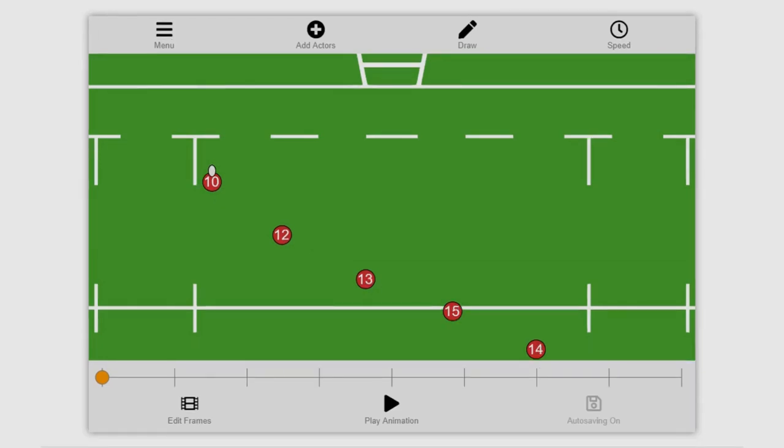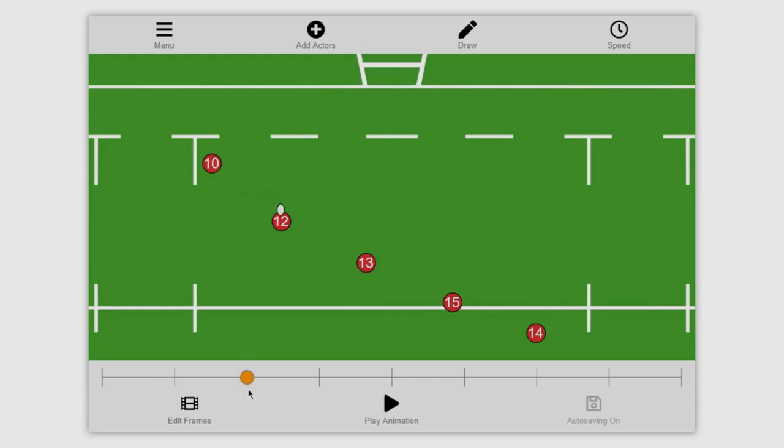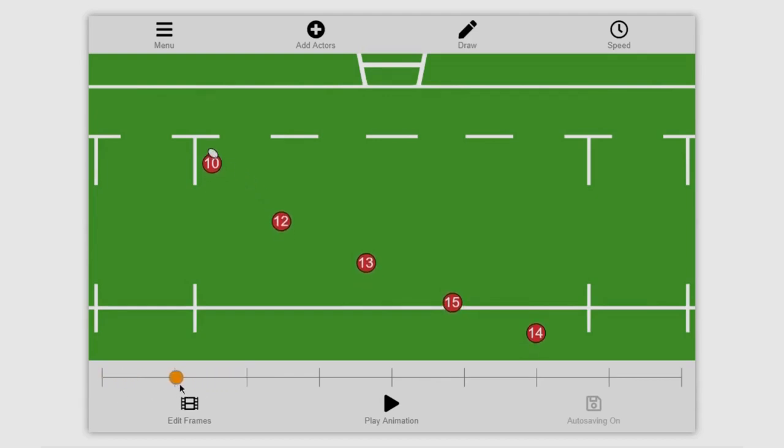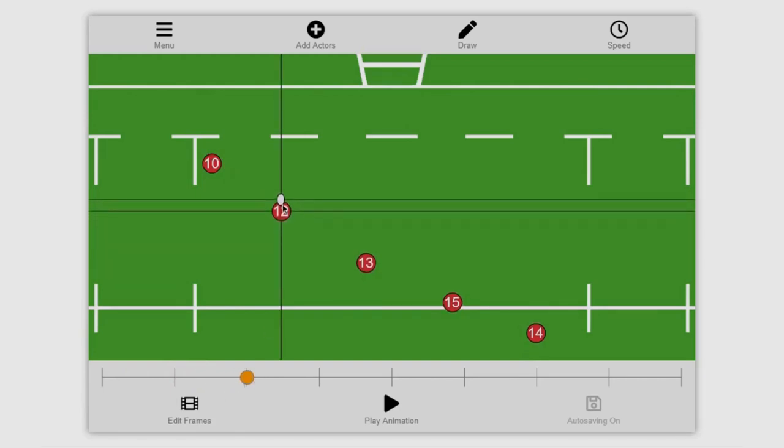So what I'm going to do is take this animation and then go through and fix all the mistakes I find. As you can see here you've got the 10 passing to the 12, and while the ball is in flight the 12 remains stationary. This doesn't look realistic as obviously the number 12 will continue running and hit the ball at pace, so what we need to do is at this frame take the 12 and move them forward.